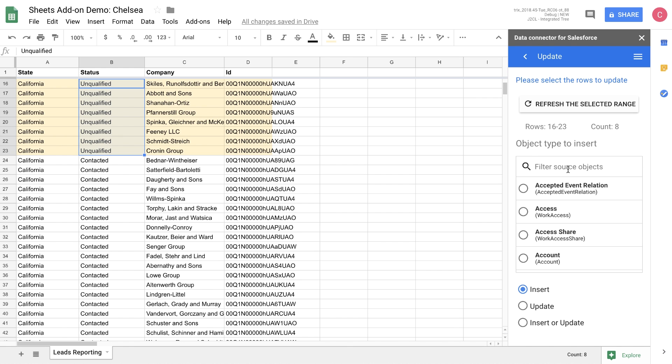Inside the updates flow, we'll see that the options that we have selected are highlighted in yellow. This allows us to know which objects we're going to be updating when we make these changes.